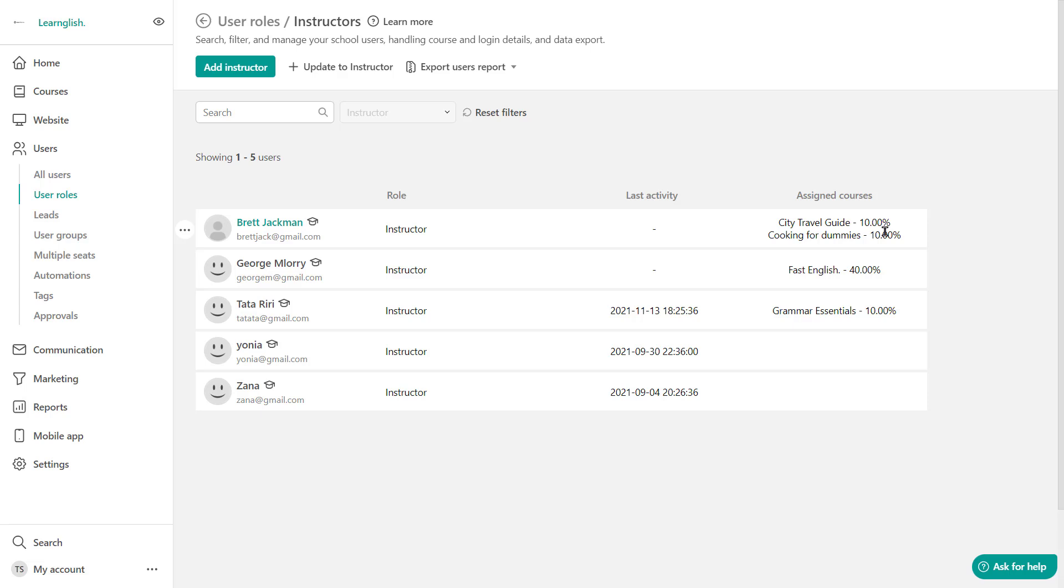Now keep in mind that a course can have multiple instructors. And if a course has multiple instructors, videos that are being uploaded to the video library can only be edited by the same instructor who has uploaded them. However, video statistics will still be visible to everyone.